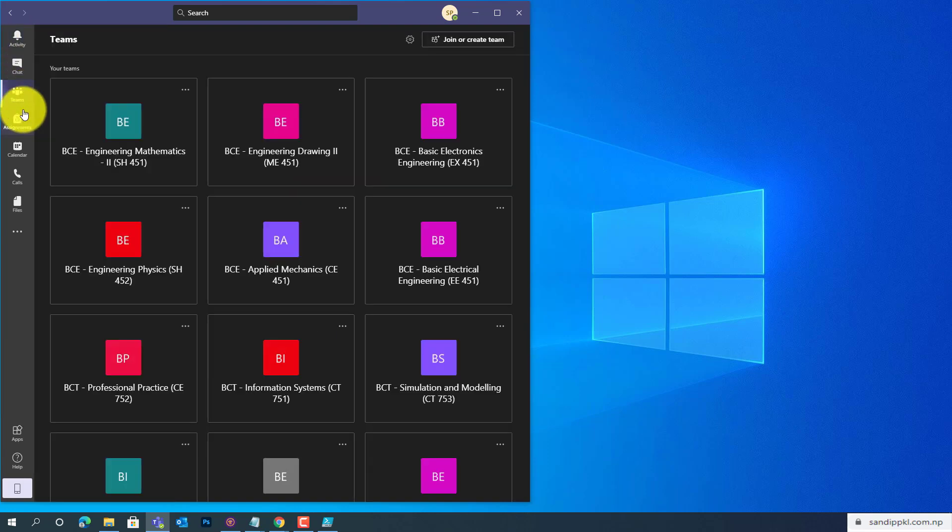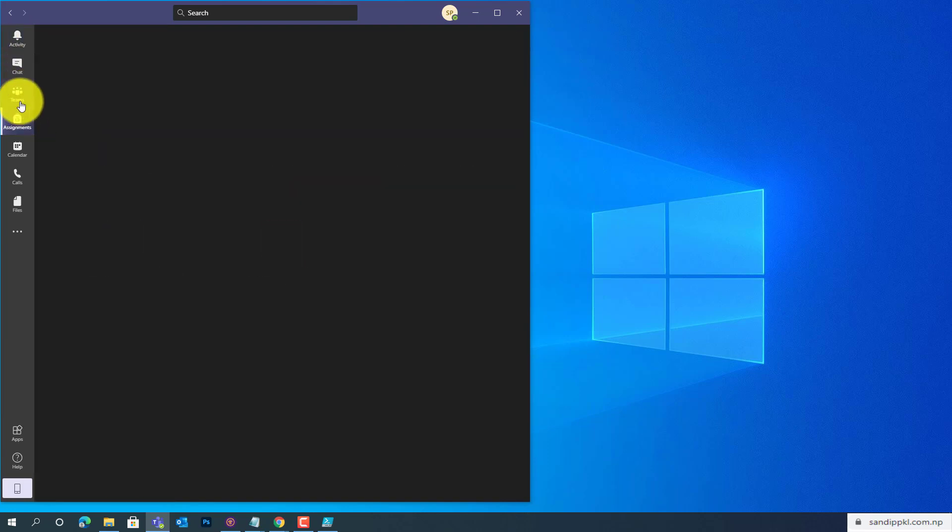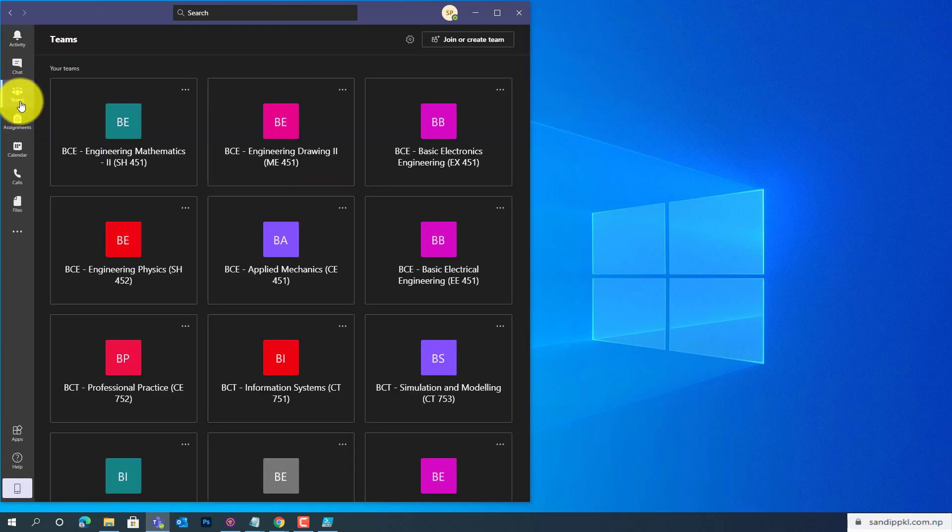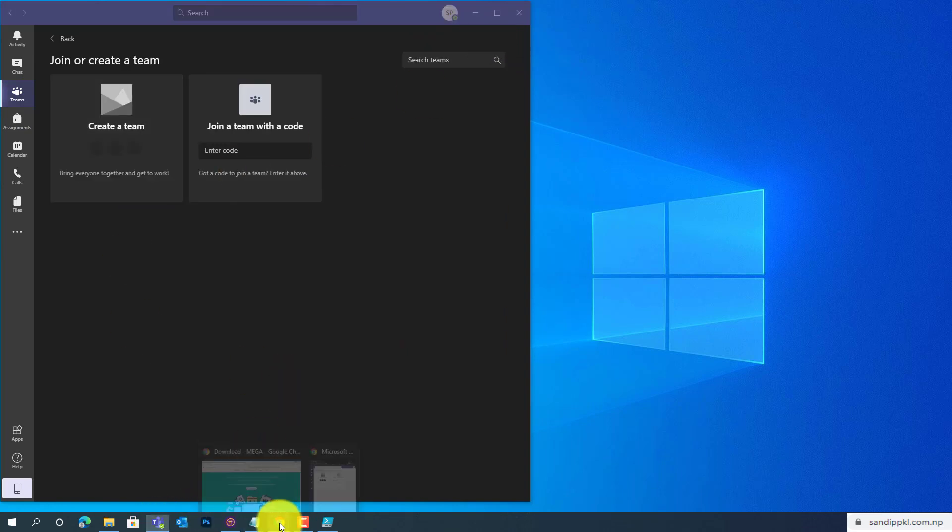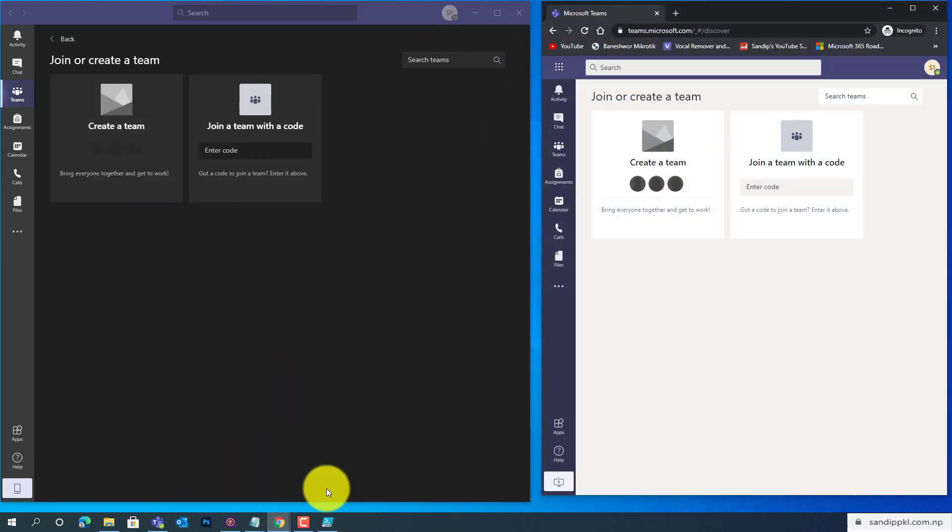Assignments, Teams. You know, Create a Team option is enabled here as it was already, because of admin permission.